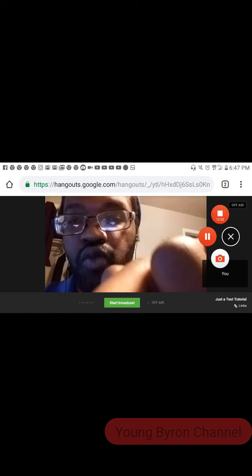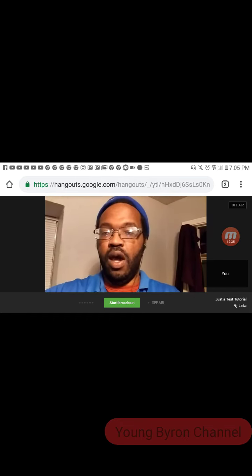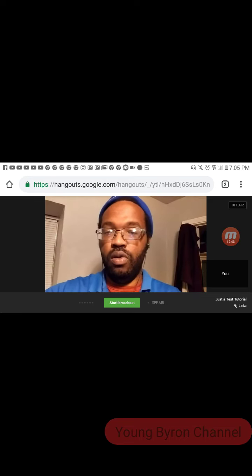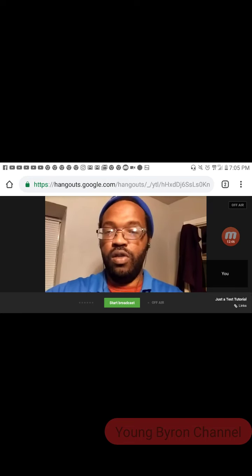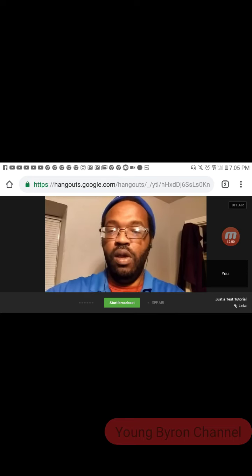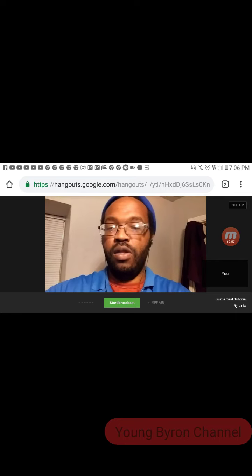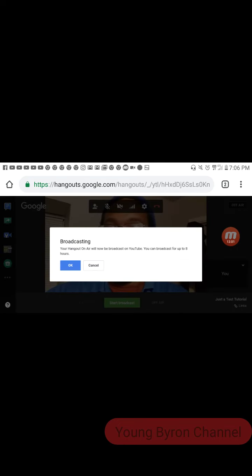I'm going to stop for a little bit. Nobody has come on — I waited about 15 minutes. Anyways, if nobody comes on, just start live by clicking that green button where it says Start Broadcast. It pops up and says your Hangout on Air will now be broadcast on YouTube. You can broadcast for up to 8 hours, so click OK.